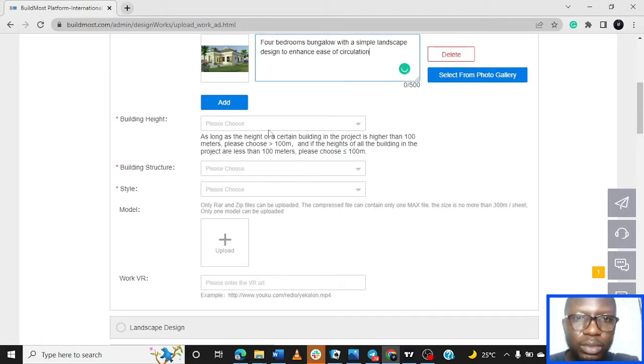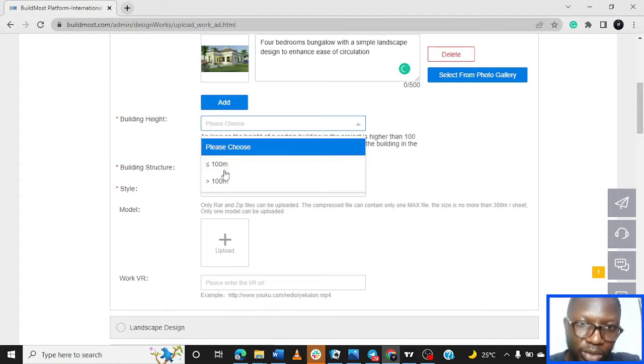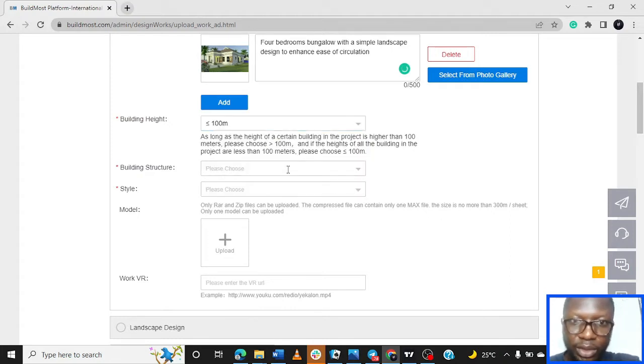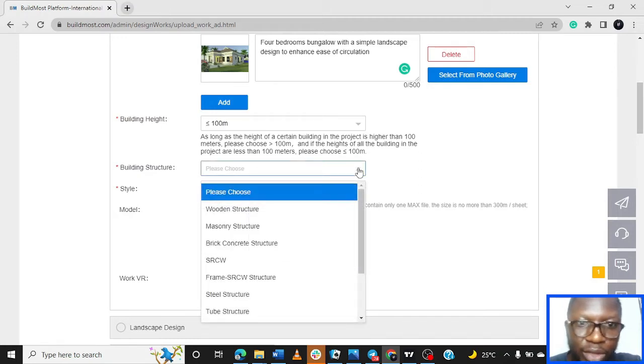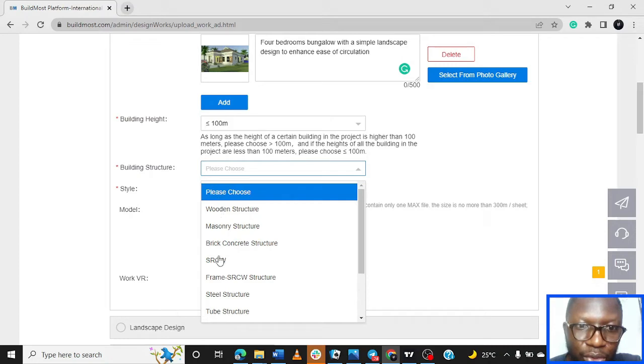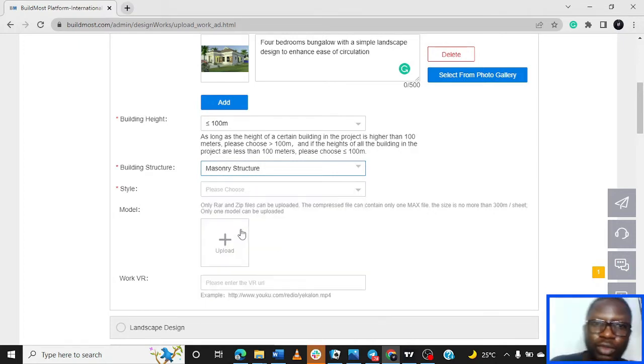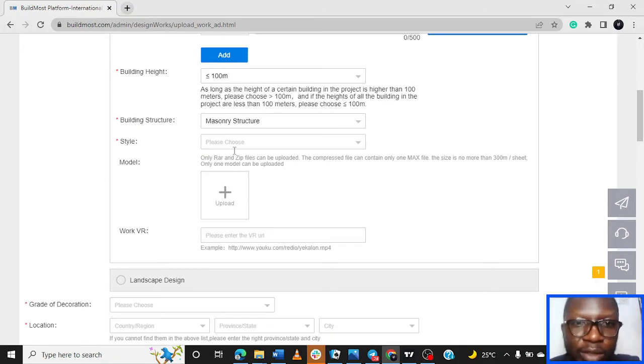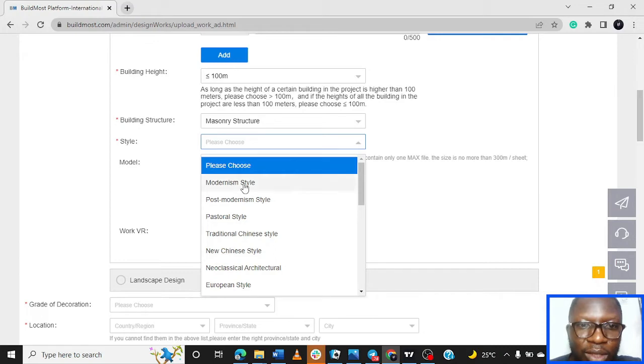I paste this here. So building heights - we proceed now to building heights. If it's less than 100 meters you can choose that. Building style - ours is masonry structure, wooden structure, brick concrete structure. So let's go with masonry structure. And then style, what's the style? Let's see - European style.